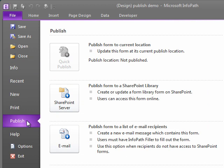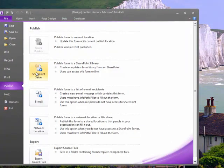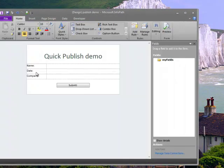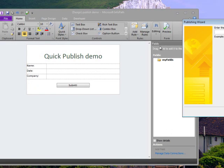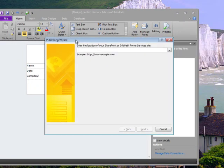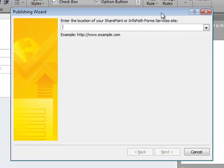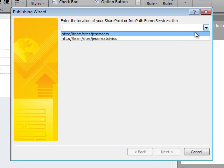I have some buttons here to start the publication process to specific locations. I'll choose to publish to SharePoint. This wizard will look familiar to those of you who have used InfoPath 2007. I pick my SharePoint site.